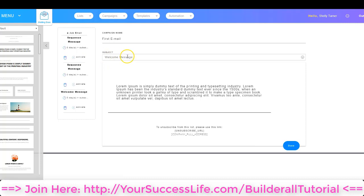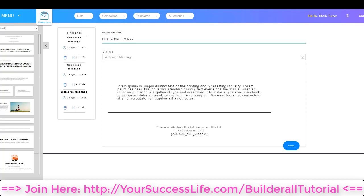I'm in the welcome message, and I want you to notice that I have a campaign name for this email and then of course the subject line. Remember that the campaign name only you will see, but the subject line is what your subscriber will see when they receive your email. So I'm going to name this first email 'zero day' — that's to remind me that this is the first email going out. I'm going to change the subject line.